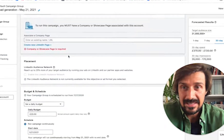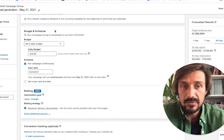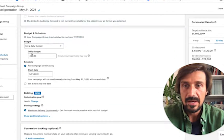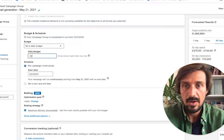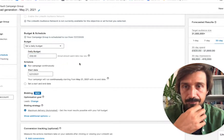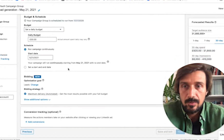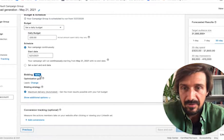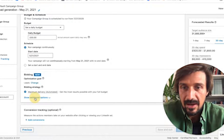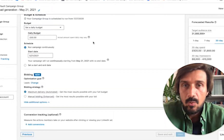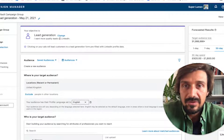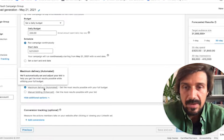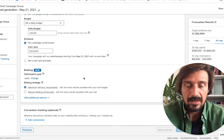Let's go down to the bidding section. The strategy starts with setting a daily budget — let's assume 50 pounds a day. Now, the bidding section is the important part. They've changed it around recently. With the objective of lead generation, if you click 'show additional options,' it now only gives you maximum delivery and manual bidding.